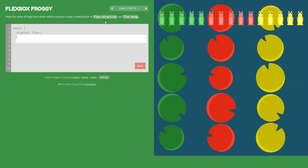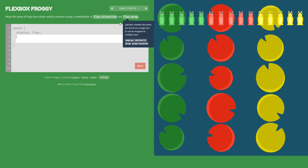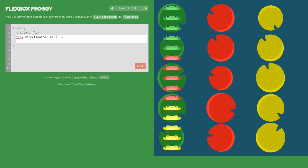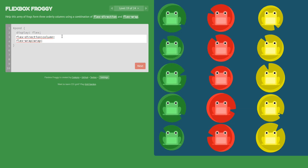Now we will use a combination of flex-direction and flex-wrap. First we set flex-direction: column like the lily pads, and then flex-wrap: wrap.